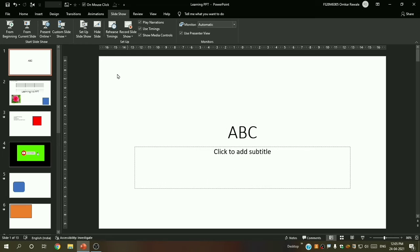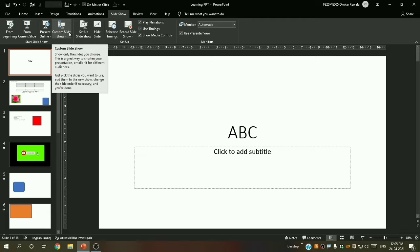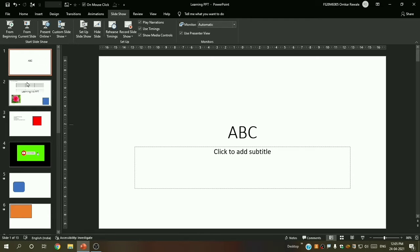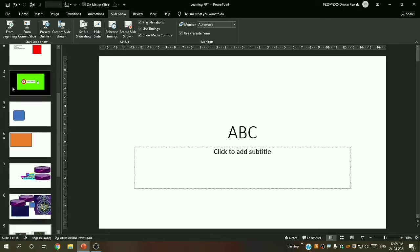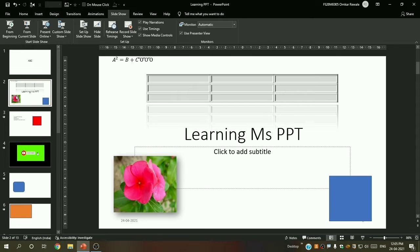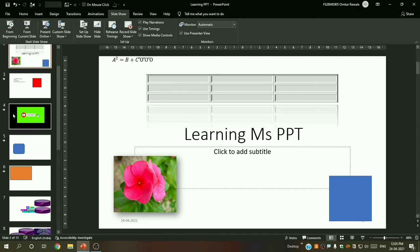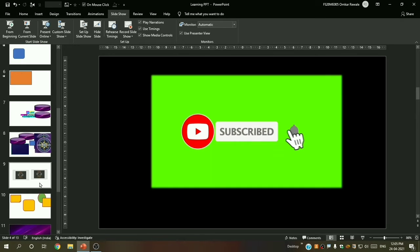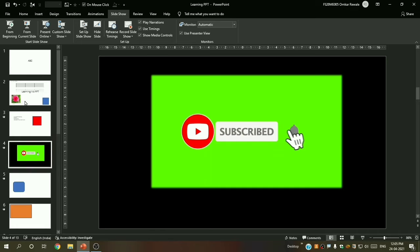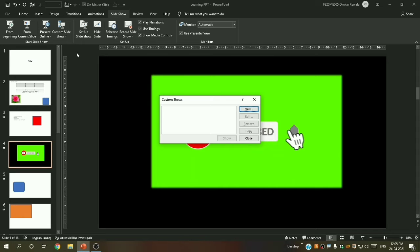The next option is 'Custom Slideshow'. Now, there are 13 slides in this presentation. For example, I want to not show the second and fourth slides and show all remaining slides. So I will make a custom show — click on 'Custom Show' — you can see this dialog opens.